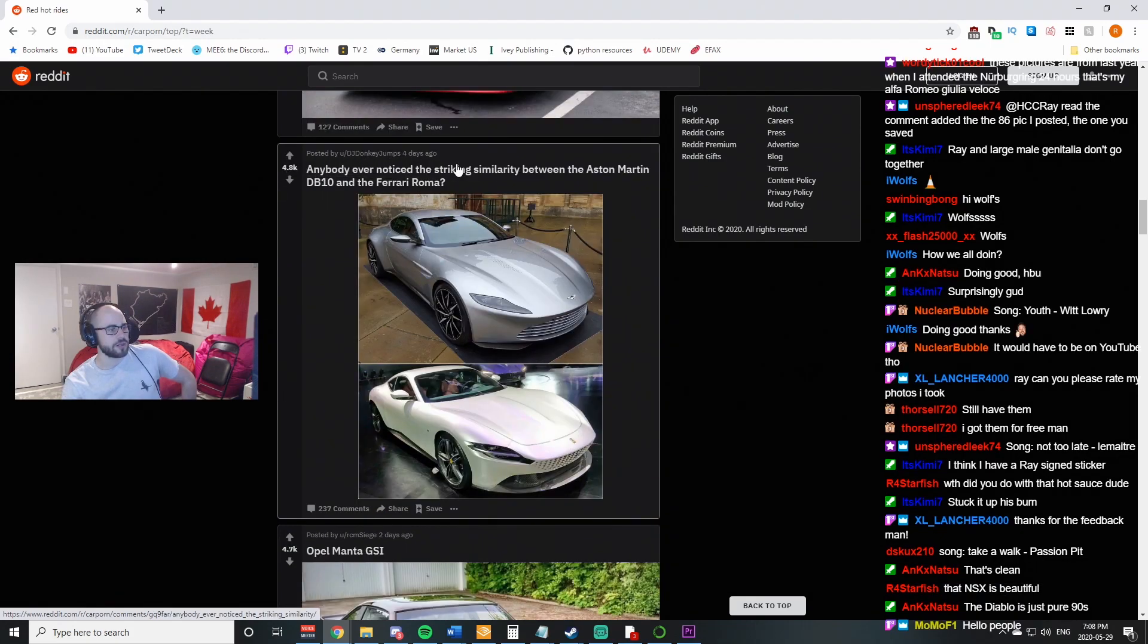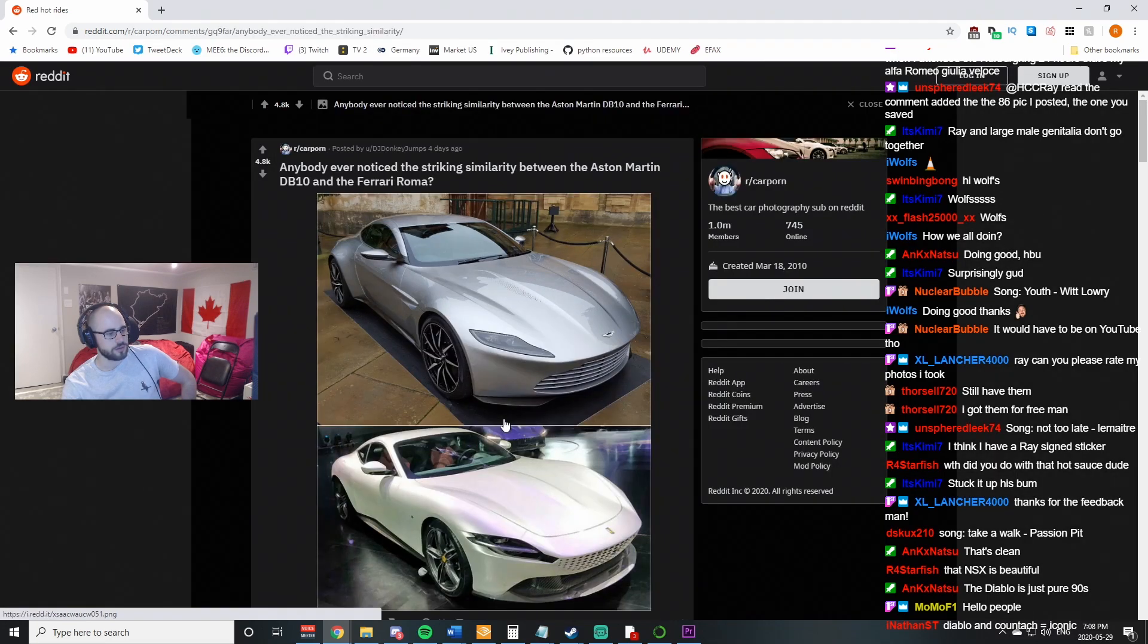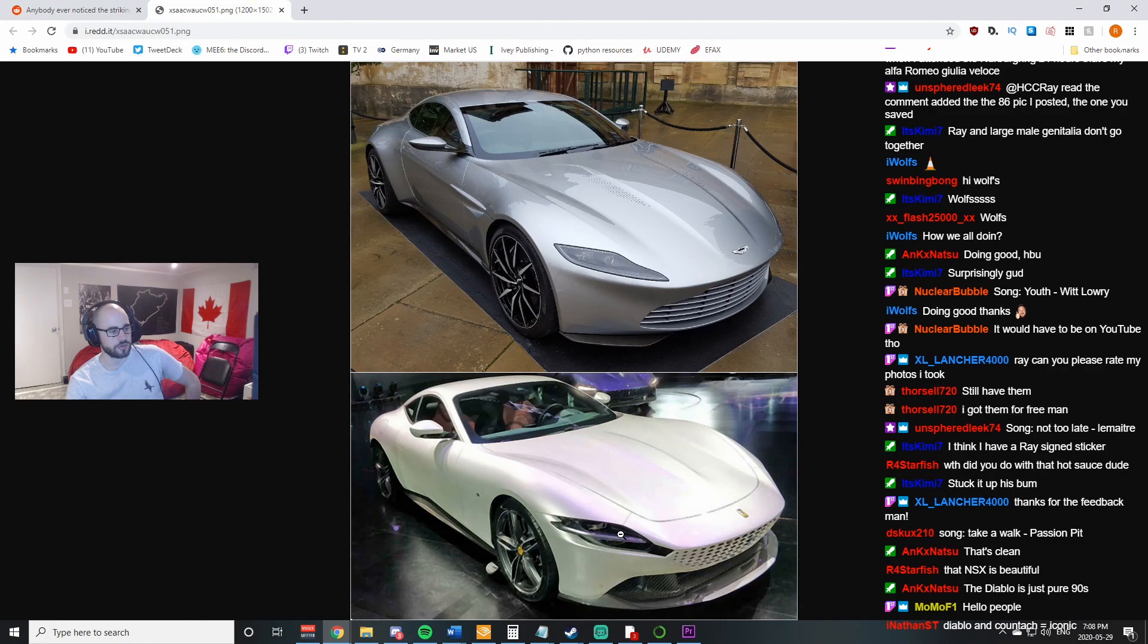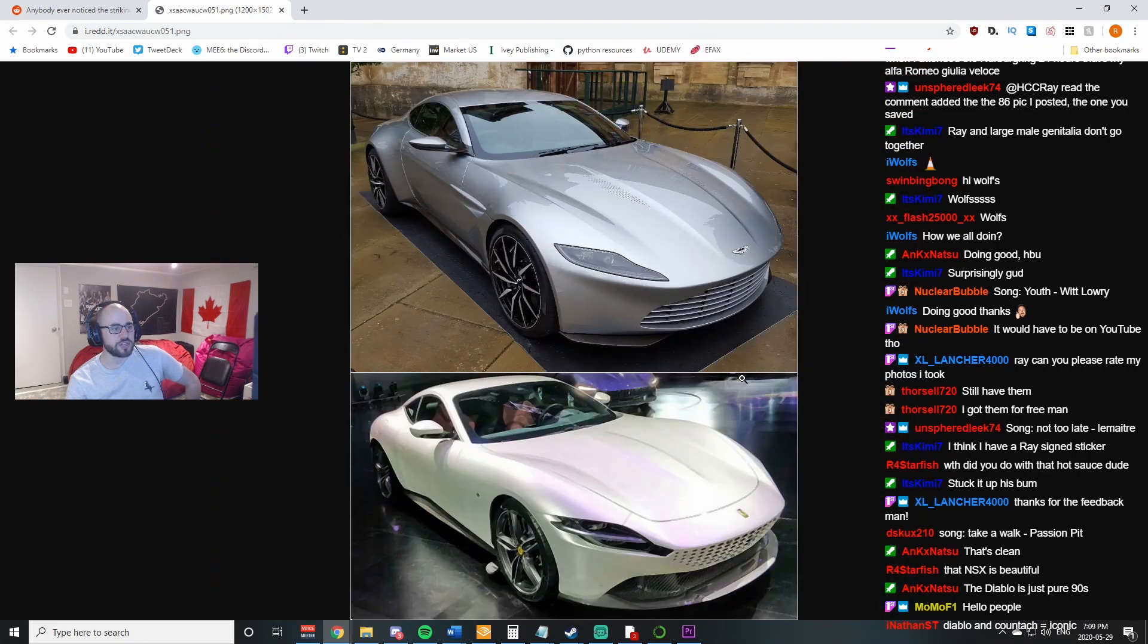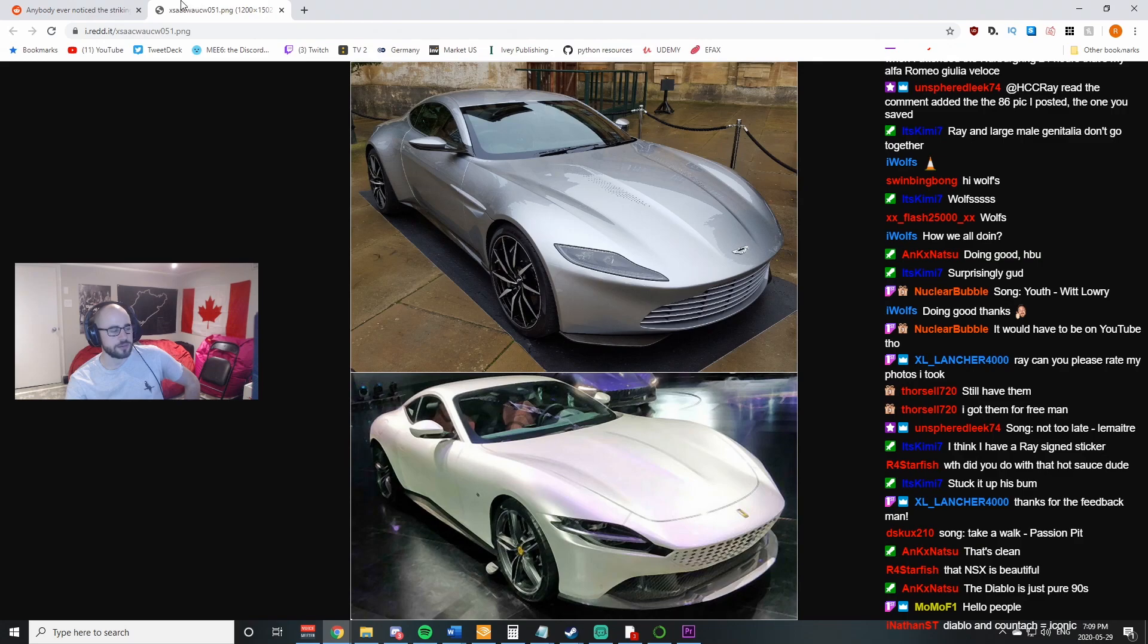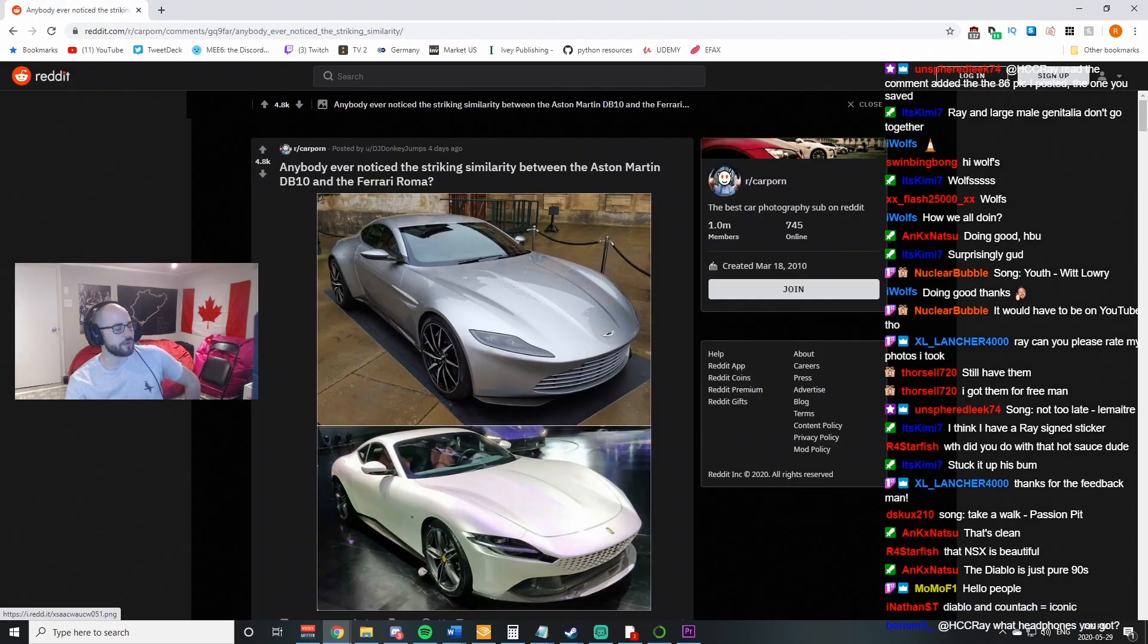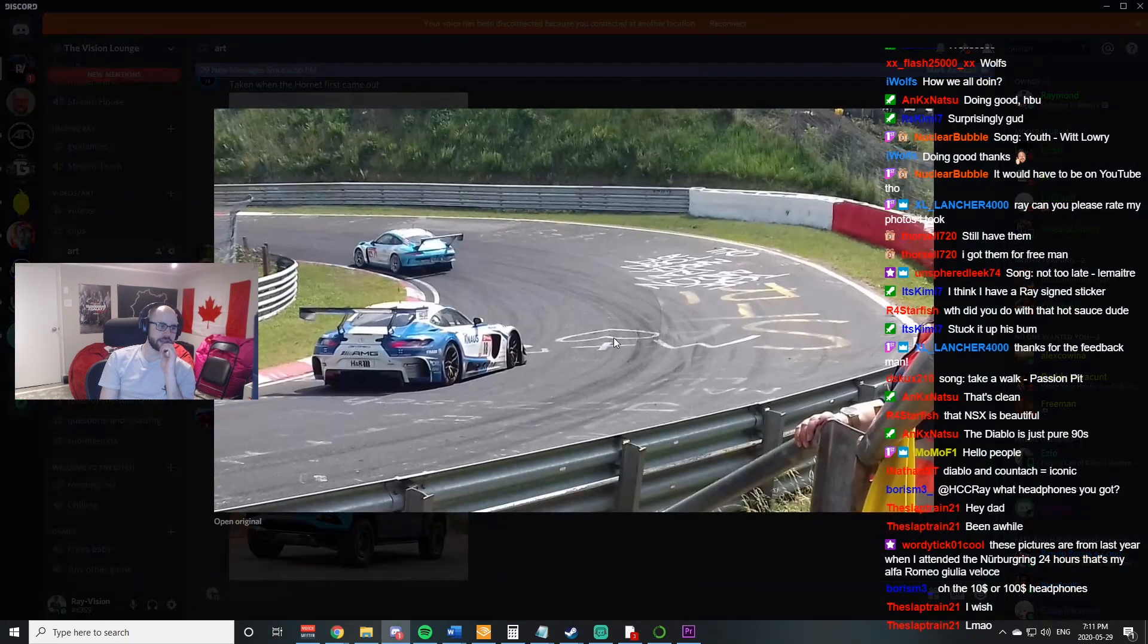Everybody knows Trike is similar between the Aston Martin DB10 and the Ferrari Roma. Oh, what similarity are they talking about? This is just the same car. I don't see the difference. Oh, the badge is different. Ah, I see.